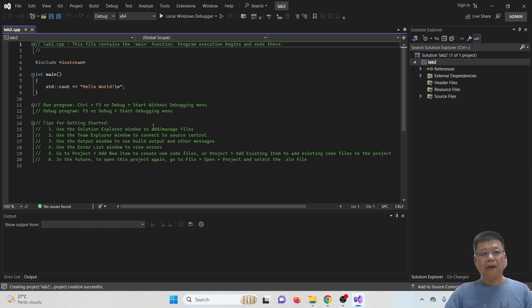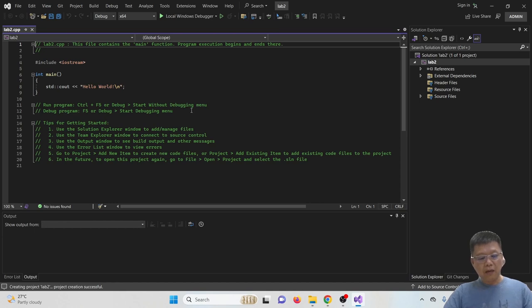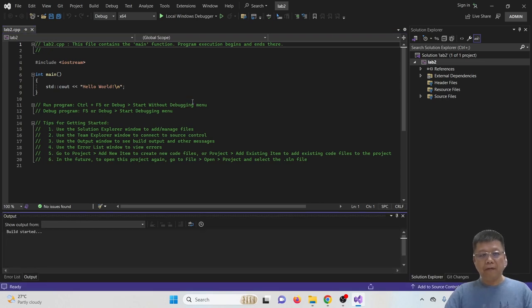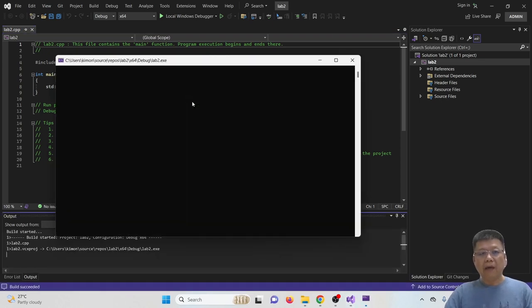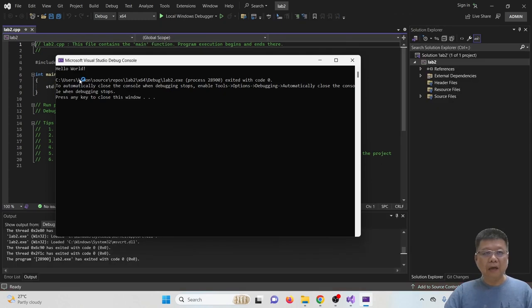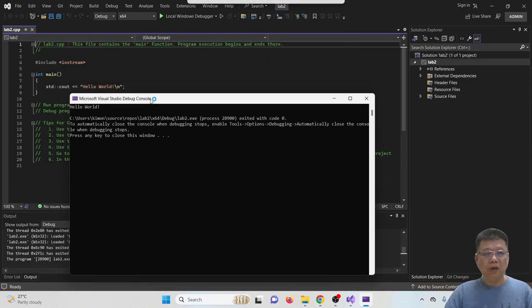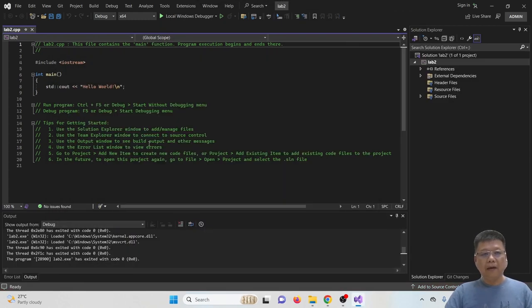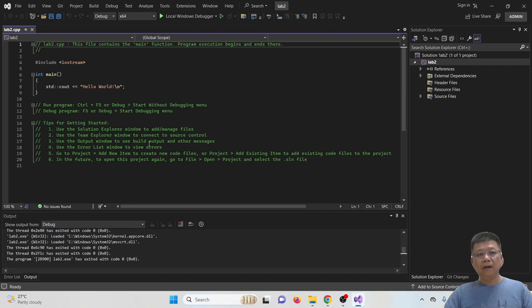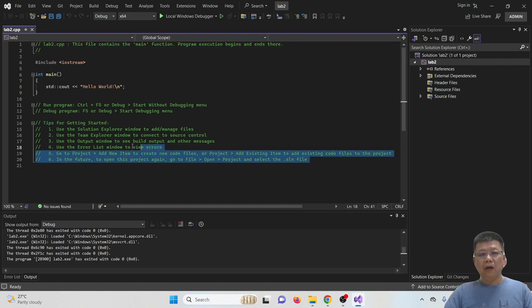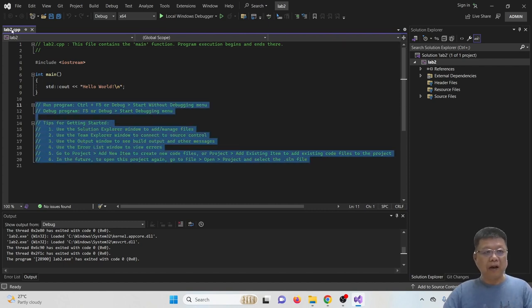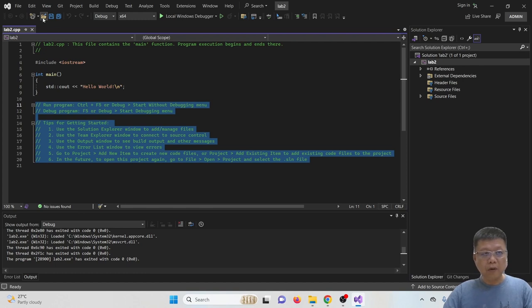Okay, so it shows you the code. Try to run to make sure the compiler works. Click the local Windows debugger button or maybe click keyboard F5 to compile and run. And if it is successful, it shows you the Windows Hello World. Okay, so this is the cpp files we have created.